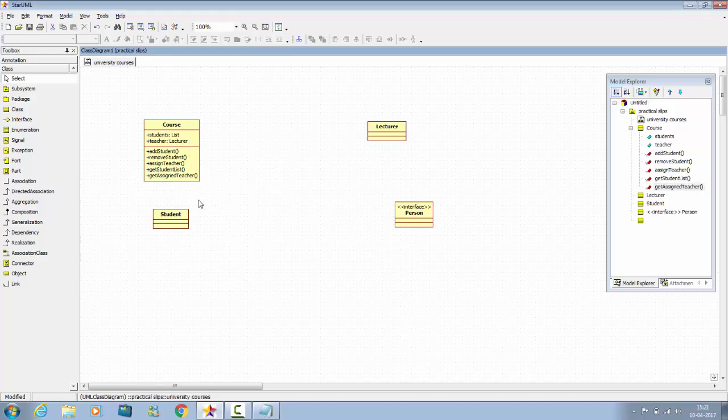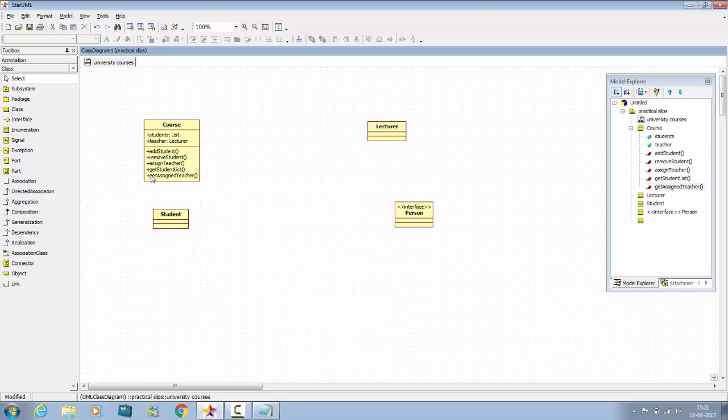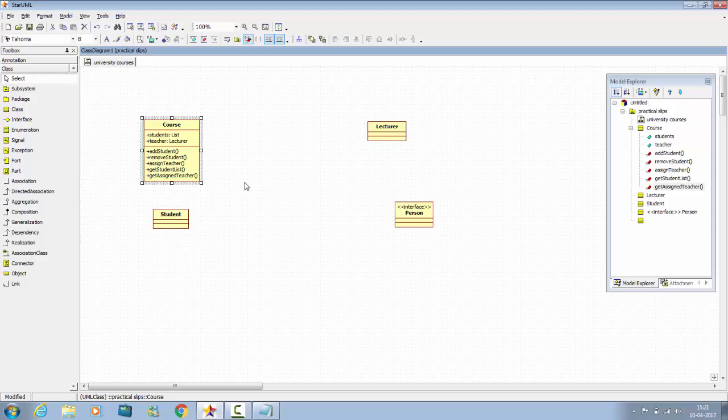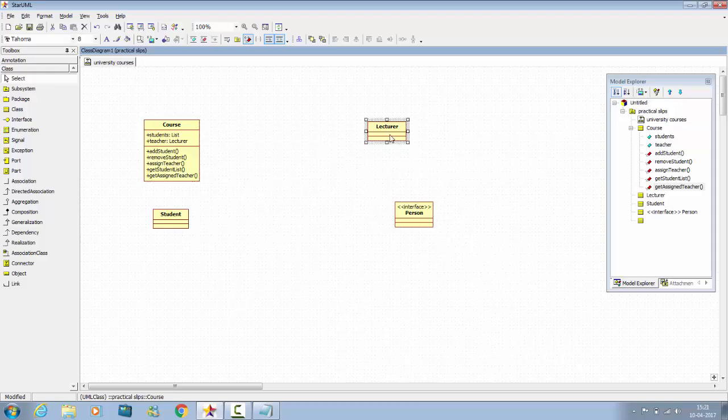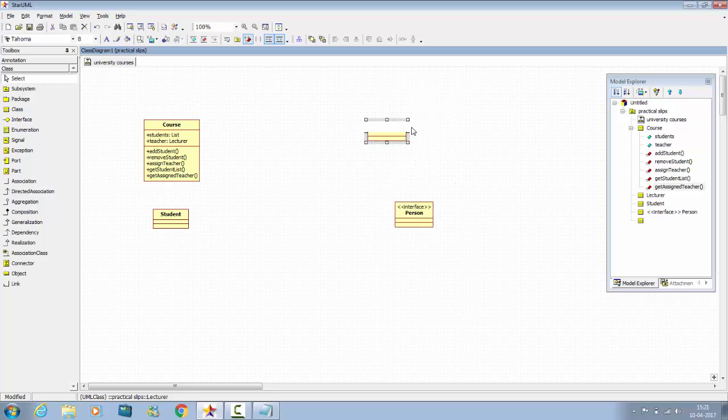Here's one class. The course is complete. Now go to lecturer and add all attributes and operations.